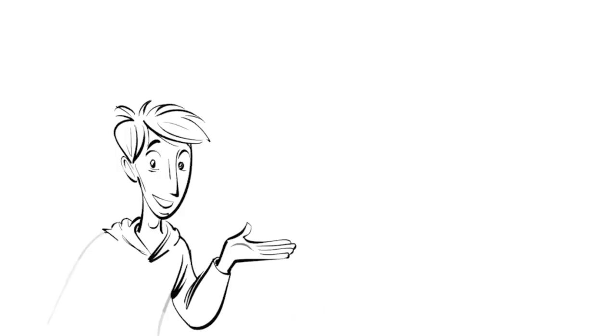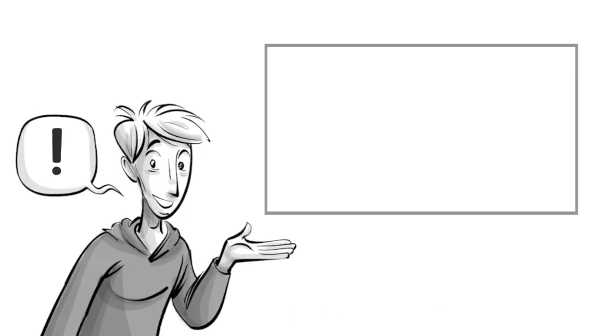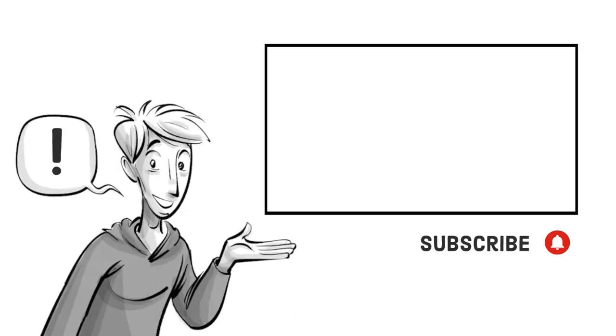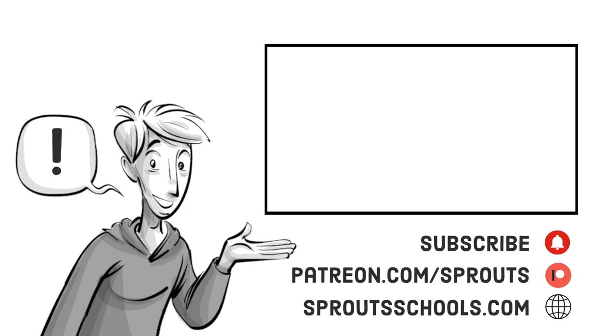If you found this helpful, check out our other videos and subscribe. If you want to support our work, join us on patreon.com/sprouts. For more information and additional content, visit sproutschools.com.